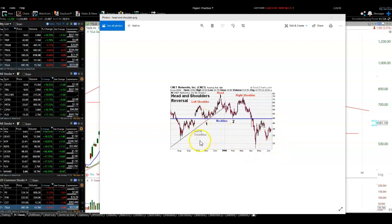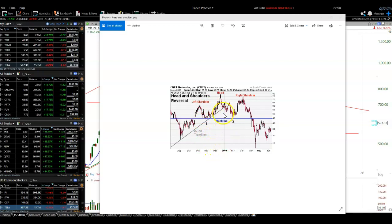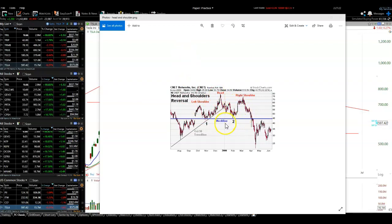What you'll quite often see is strong volume on the initial move up. It pulls back on weaker volume. Bigger volume for the pop to the top. Pulls back on lower volume. And then this try on the right shoulder — the volume generally is much lower than the previous two, the left shoulder and the head. That really is a clear indication. Now, one of the things you have to be careful about is that it's not a wedge pattern.